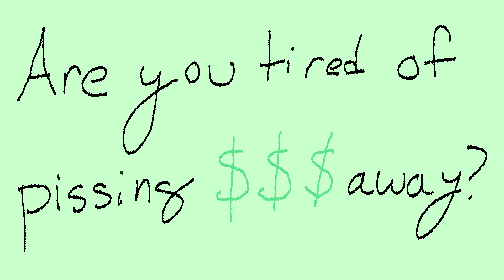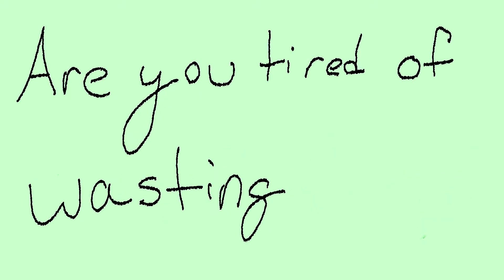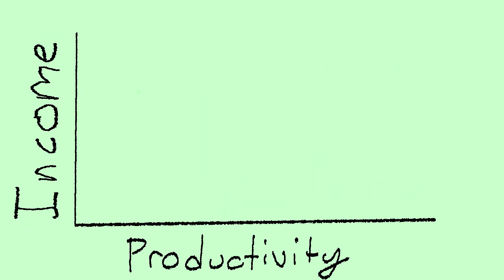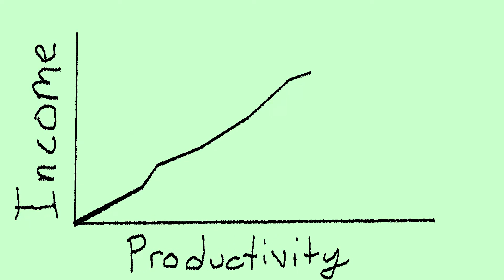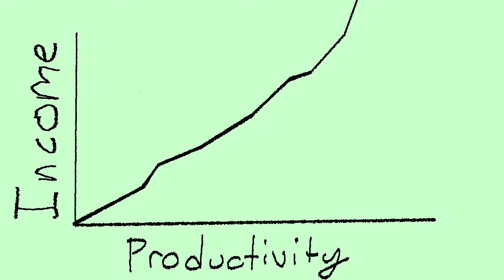Are you tired of pissing money away? Are you tired of wasting time? Well, I'm not because I made one simple switch in my life that made my productivity skyrocket and increased my income.